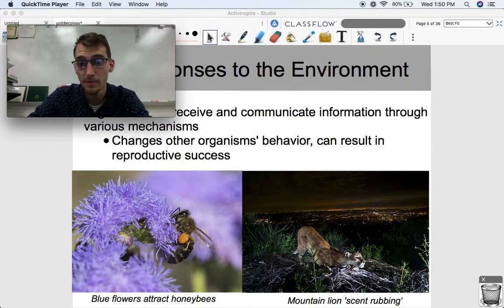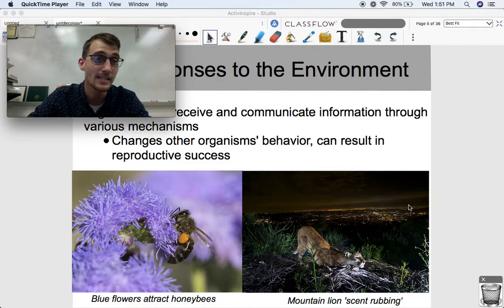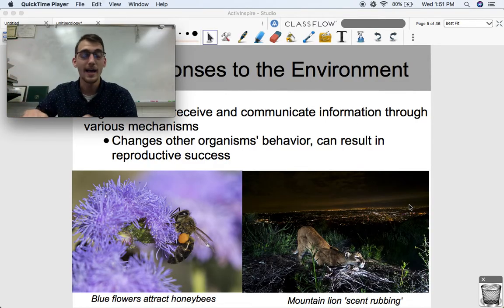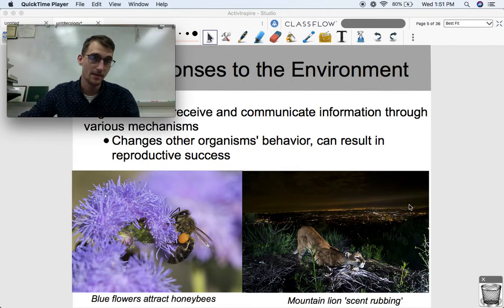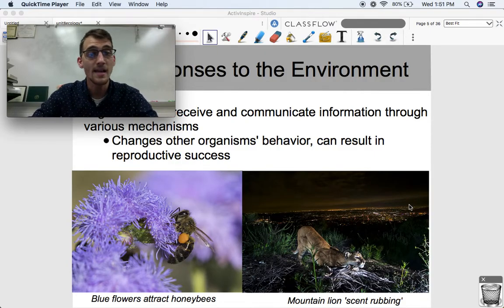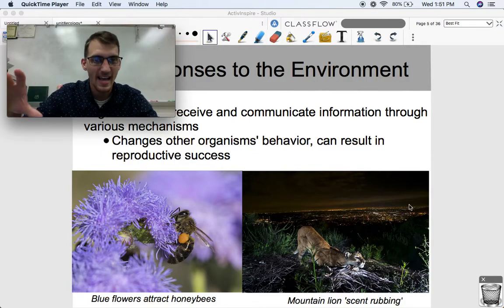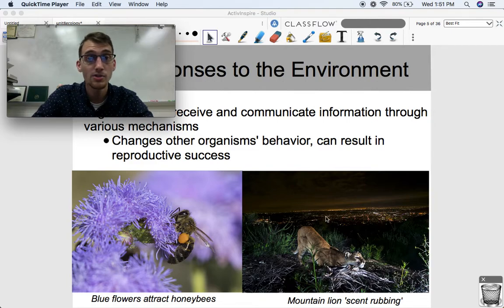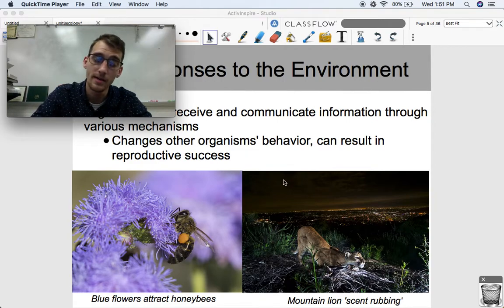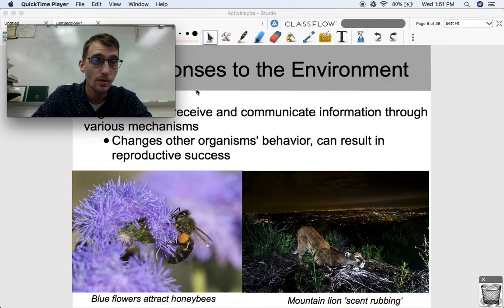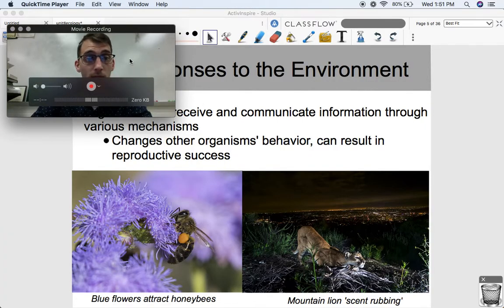Another type of behavior that helps reproductive success involves territory marking. Mountain lions — like cats — have scent glands in their paws and cheeks. They rub or scratch to leave scent, communicating to other mountain lions that this is their territory. Having a territory as a mountain lion increases your reproductive success. So that's another example of communicating with other organisms to help reproductive success.